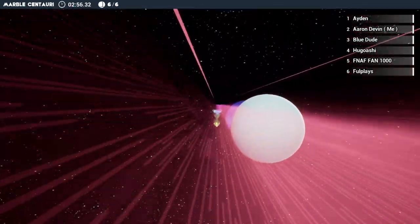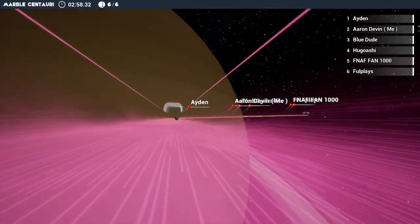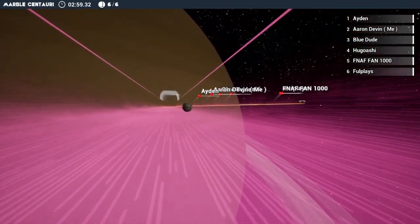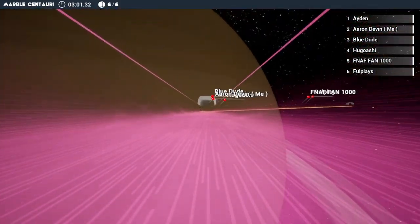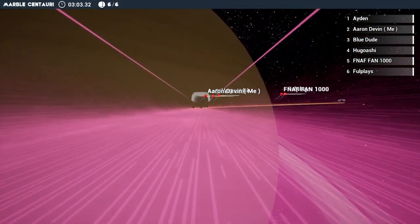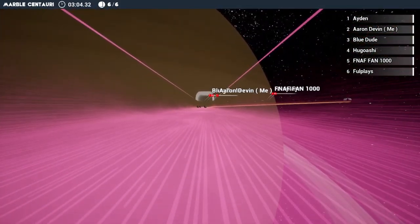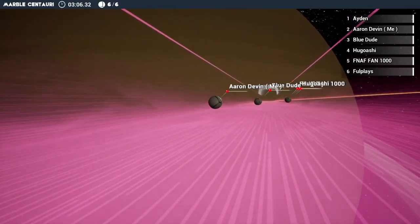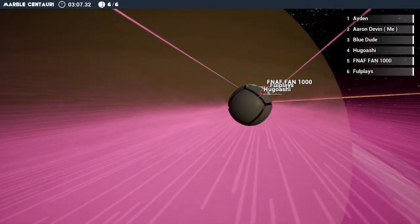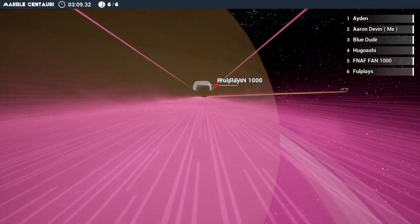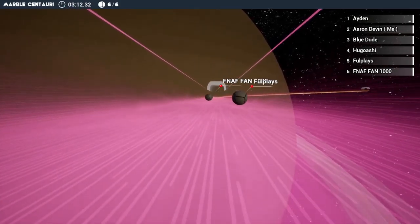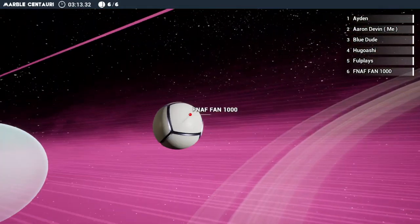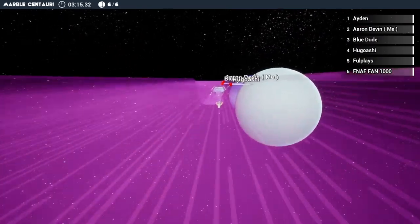All right, let's go people. We got it, we got a race to go. Aiden comes in first. And it comes three people which is me, Blue dude, and Higashi. It comes two people, four plays, FNAF fan. Let's go!